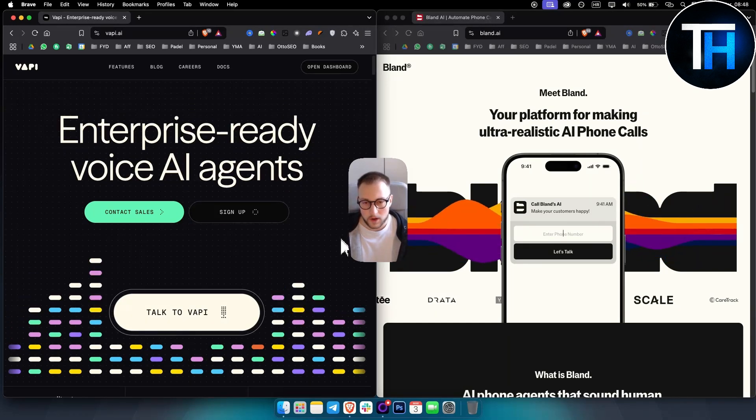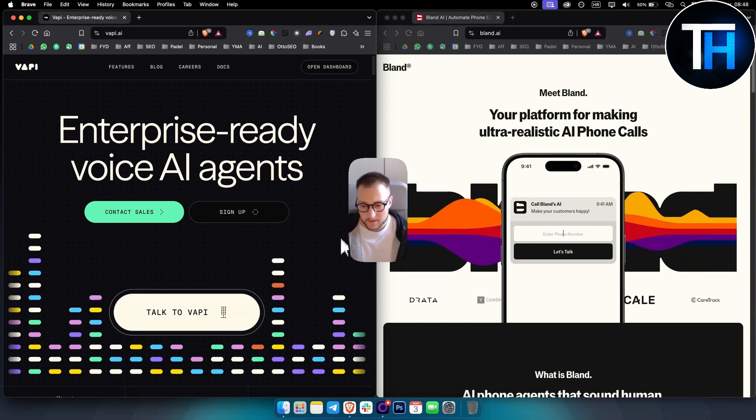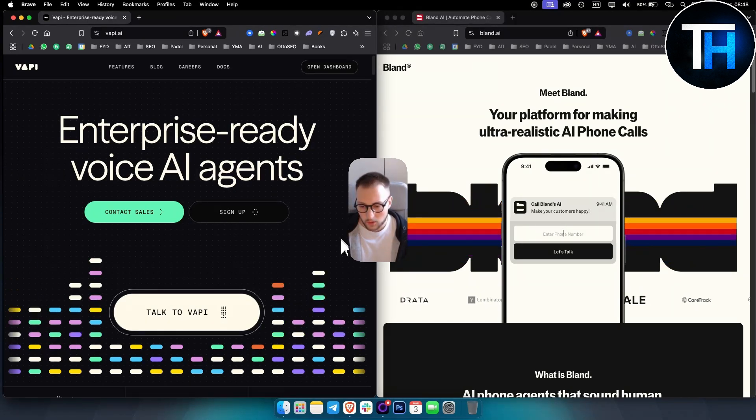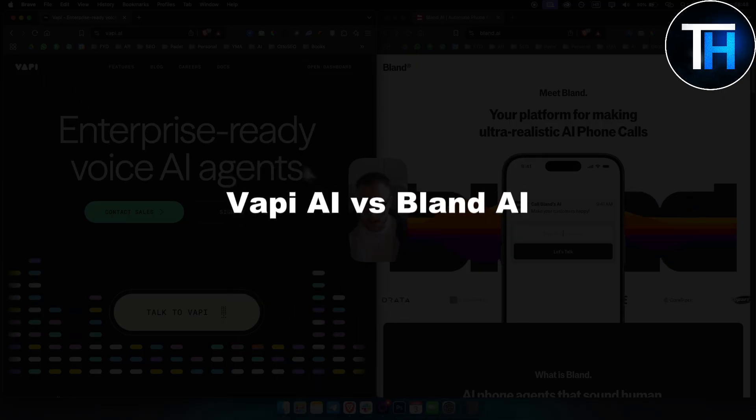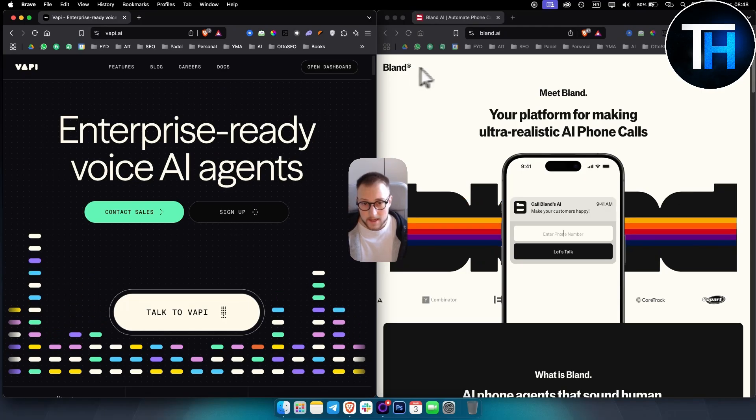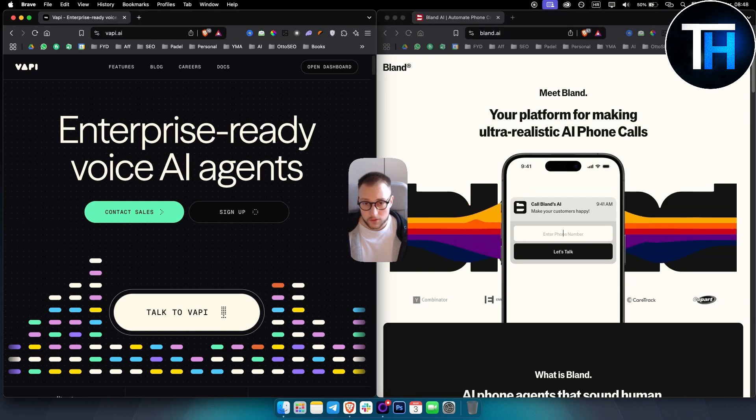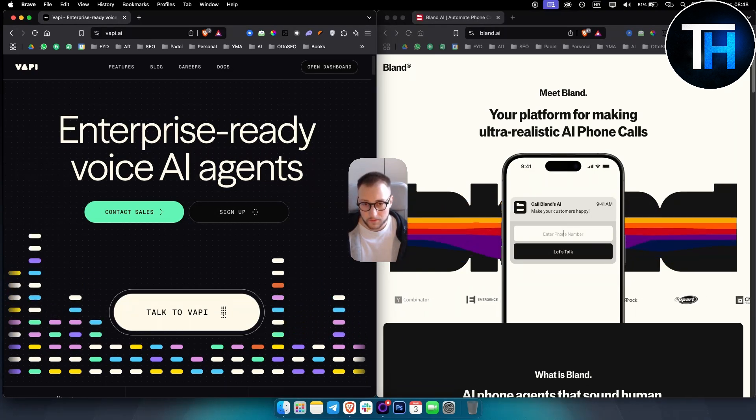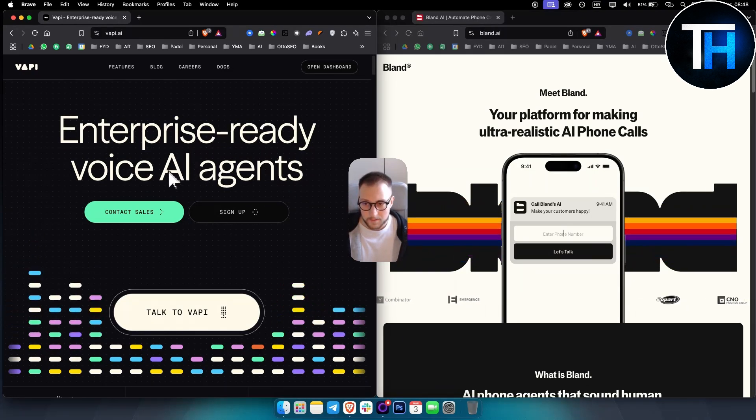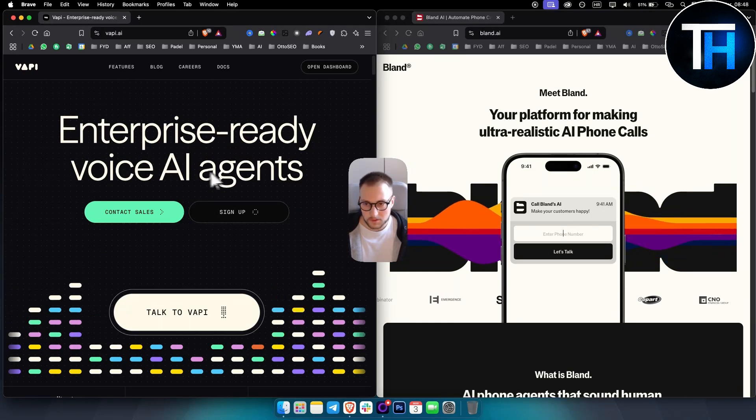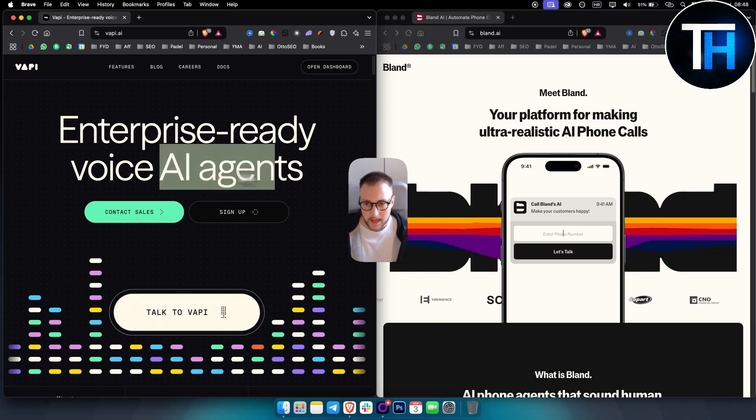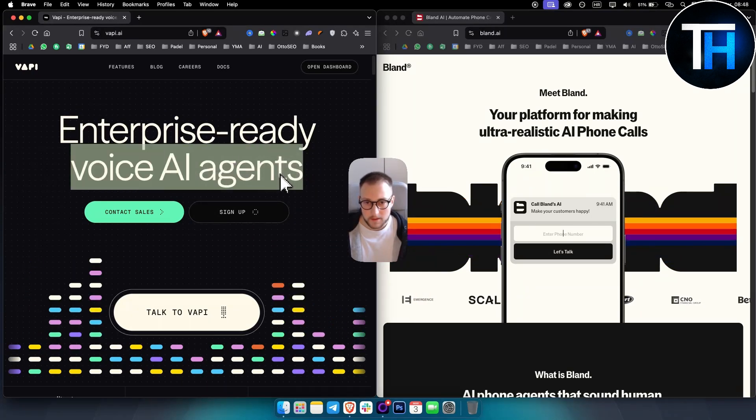What's up, everyone? Welcome to another video. So in this video, I will be comparing Vappy AI versus Blend AI. If you use both of these tools, you know that both of these tools are basically platforms for creating voice AI agents.